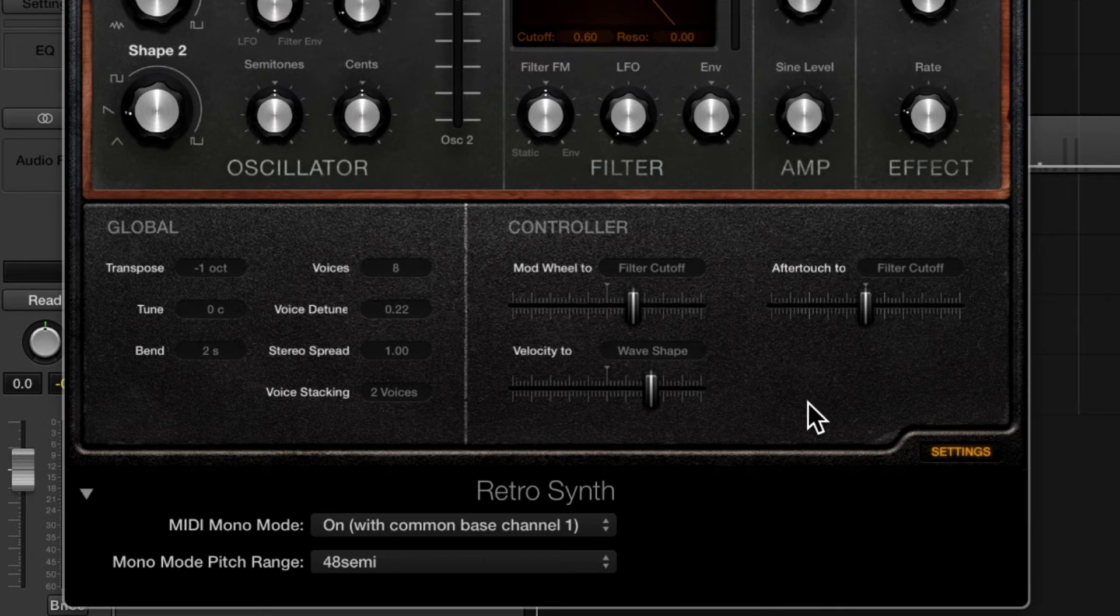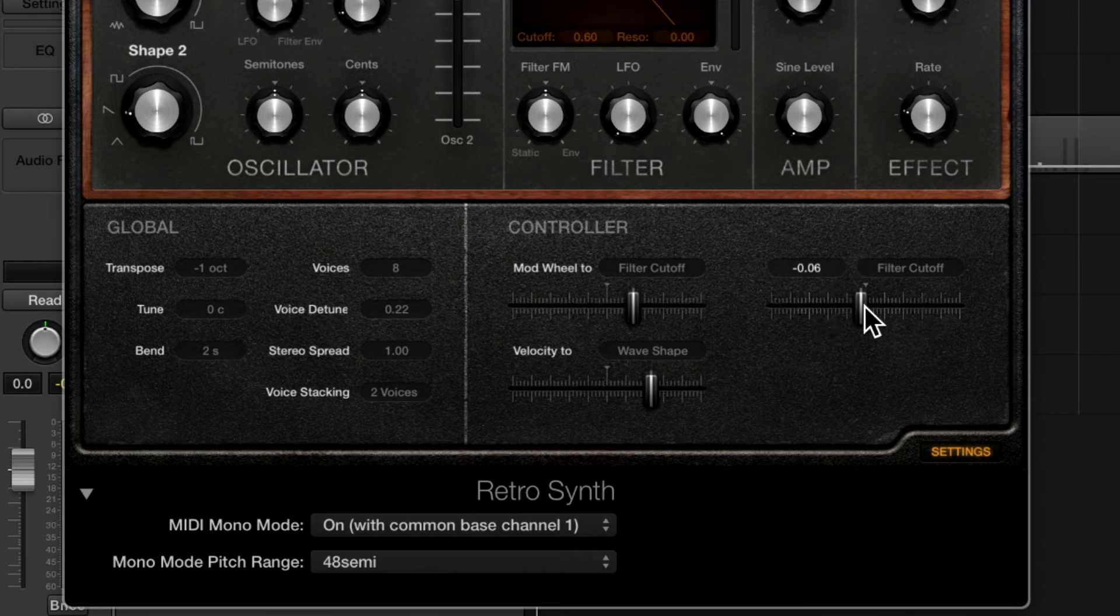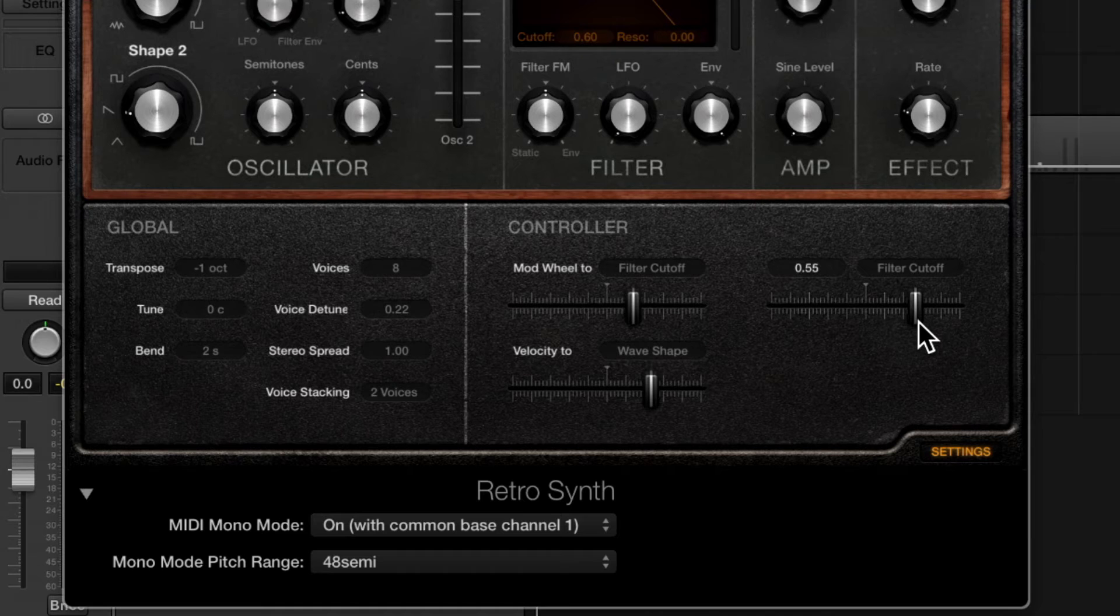our destination as filter cutoff, and we have a left right fader here to decide what the amount and direction is. And we're going to set that positive about halfway up the fader here.